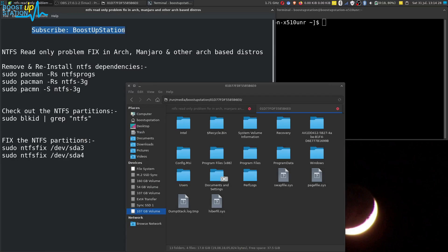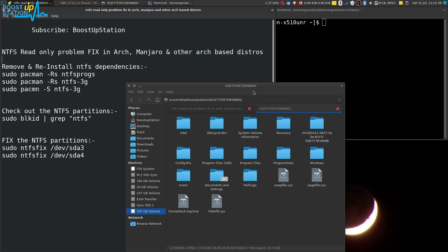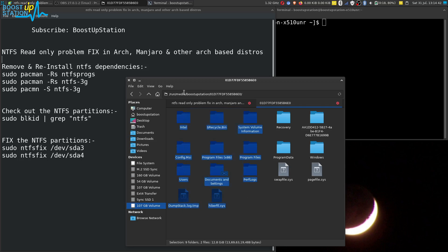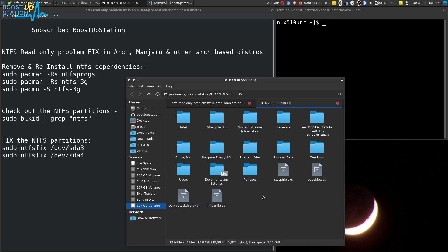Subscribe to Boost Up Station if you haven't. Today we are going to fix the NTFS read-only problem in Arch, Manjaro, and other Arch-based distros. First of all, let me show you that this is the NTFS partition I have mounted.